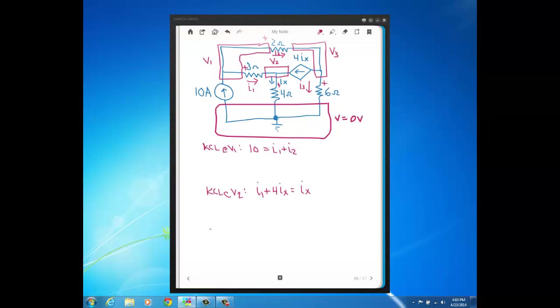And then KCL at V2, we've got 4*IX flowing in and we've got 4*IX flowing out and we've got I3 flowing out.